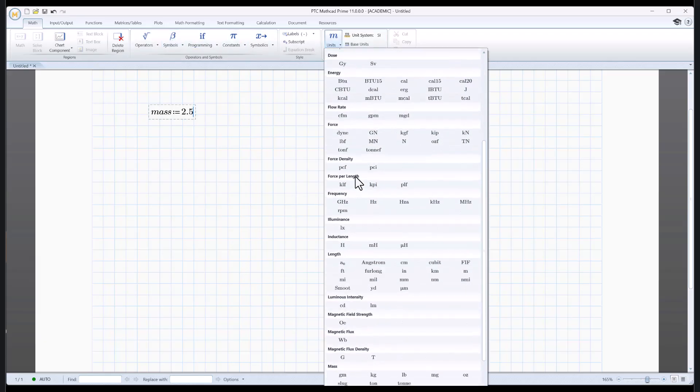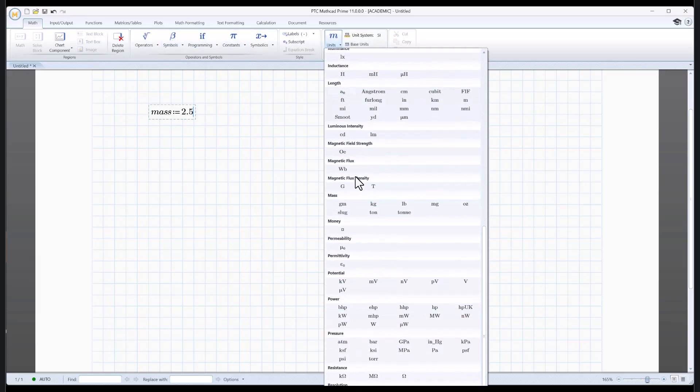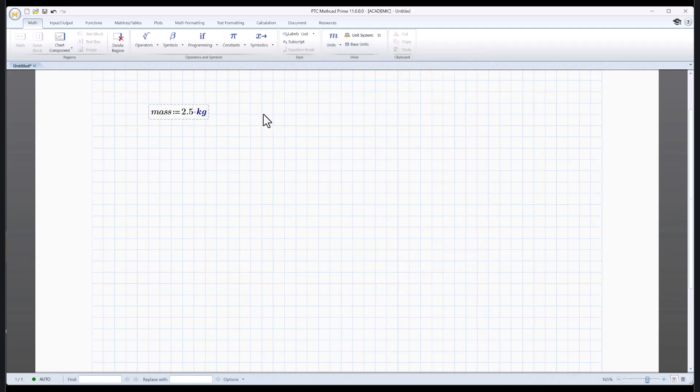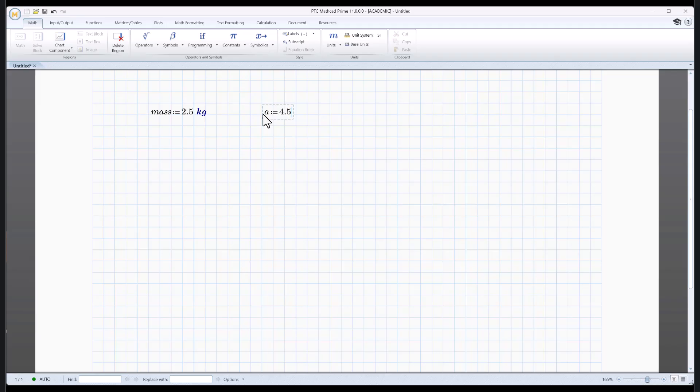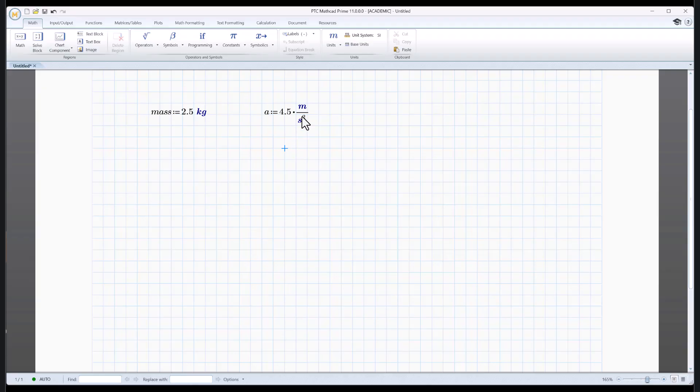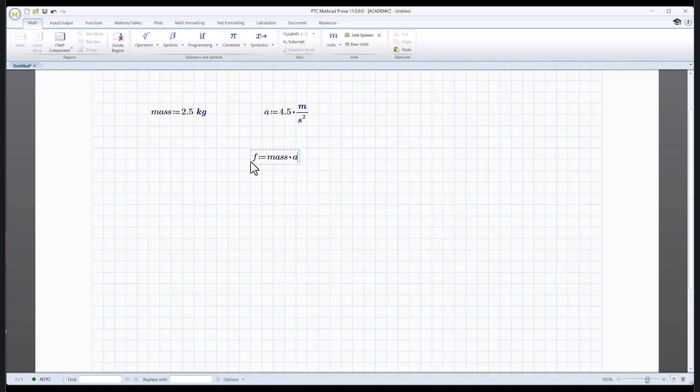I'm just going to scroll up until I get to mass. Let's make that kilograms. Let's have an acceleration of 4.5. And I'm going to give that meters per second. I can just type that in. M is reserved for meters over seconds. That's going to be squared. And there it is. You can kind of see that. That's blue, indicating that's a unit. Well, what's F going to be? F is defined as mass star A.